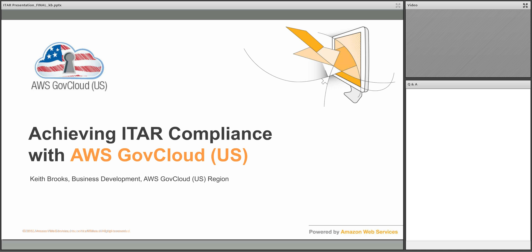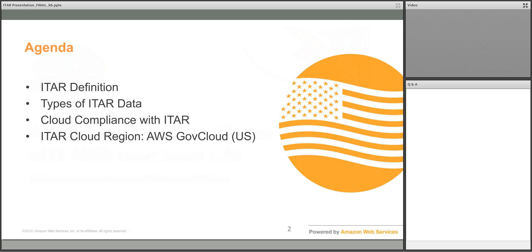Hello. My name is Keith Brooks, Head of Business Development for Amazon Web Services AWS GovCloud US Region. Welcome to the AWS Webinar entitled Achieving ITAR Compliance with AWS GovCloud US. Today I'll be sharing more information on how you can better address international traffic and arms regulations in the cloud. I'll be reviewing the different types of ITAR data, discussing compliance with ITAR, and detailing our AWS GovCloud US Region, which was built to help customers meet ITAR requirements in the AWS cloud.